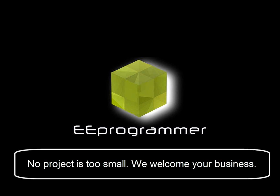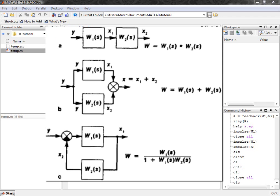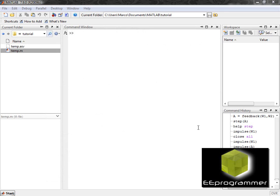This is Marco Wu from yeeprogrammer.com. I am going to talk about how to make transfer functions and how to put two transfer functions together in series, in parallel, or full feedback.